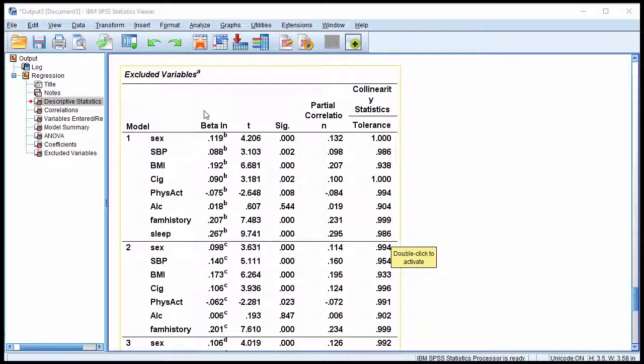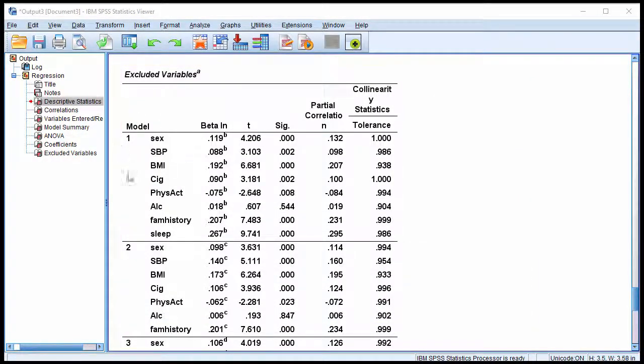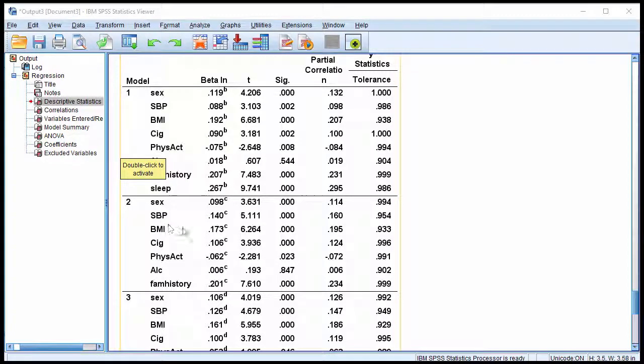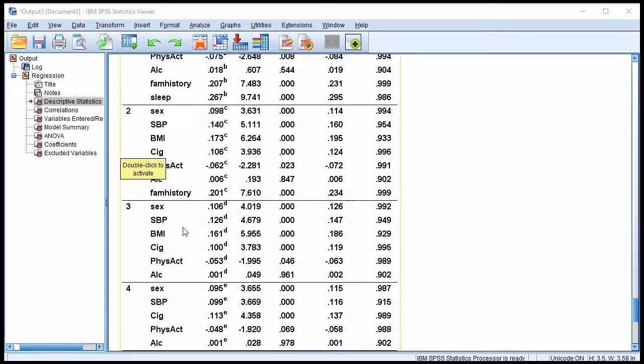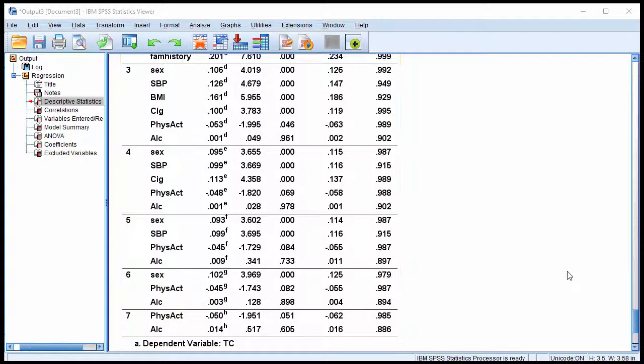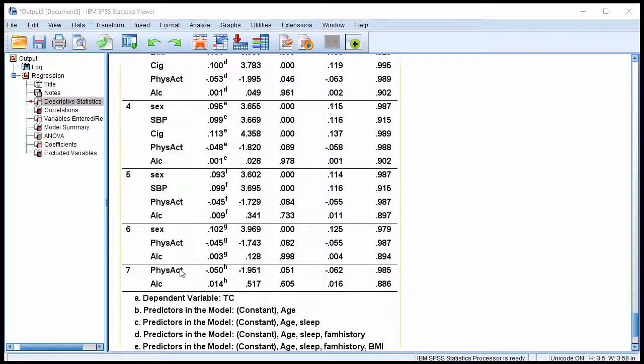Now excluded variables, as the model number increases, the number of variables excluded from the model decreases. And you can see that sex, which was the last variable included in the model. In model 6, it was excluded, but then it's not appearing as an excluded variable in model 7.